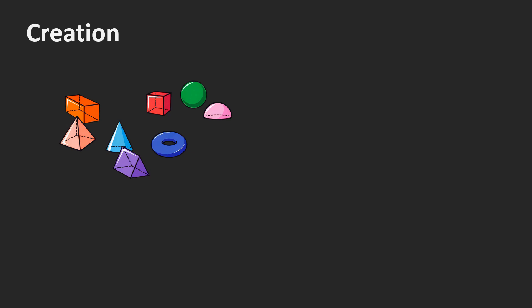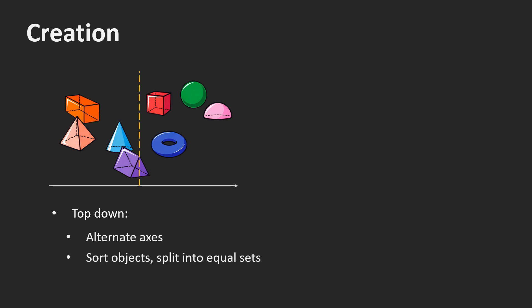We already saw the bottom-up approach. We started by grouping pairs of objects to form the lowest level nodes. Then we grouped the lowest level nodes to form larger nodes. We did this until we ended up with one single node, the root node. The problem with this approach is how to find pairs such that the bounding boxes of the nodes are small. This is easier to achieve with the top-down approach.